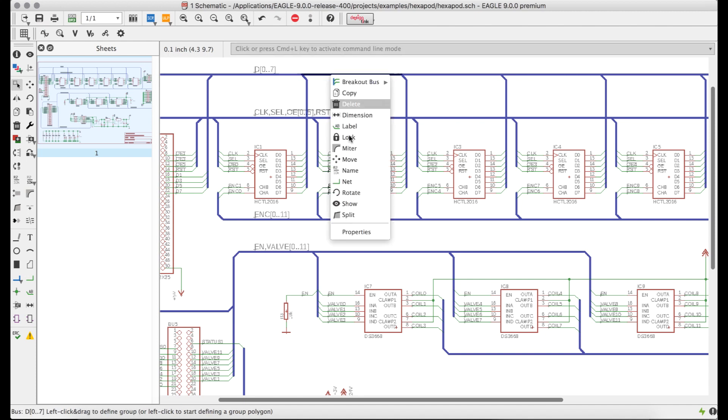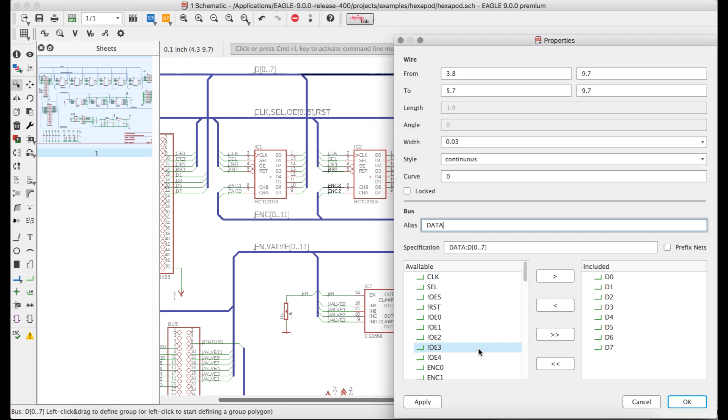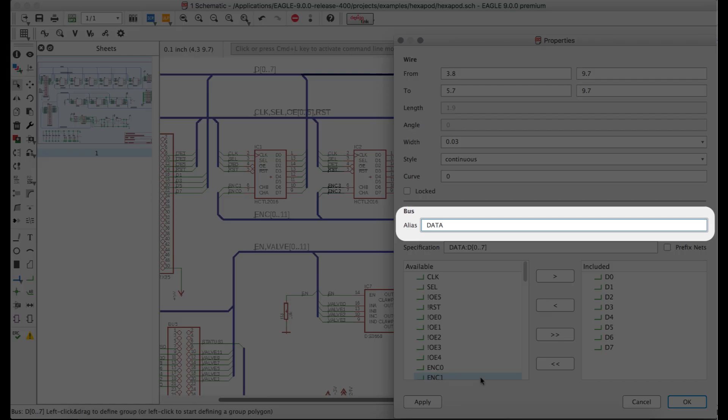In version 9, how you create and modify buses has been improved considerably. Firstly, the bus properties dialog has been enhanced to make creating and editing buses much more straightforward and make bus aliases more obvious.